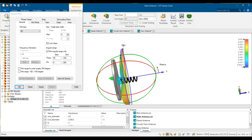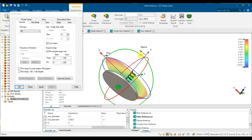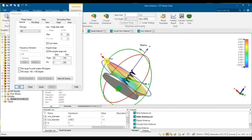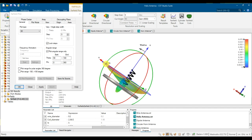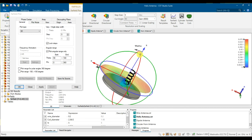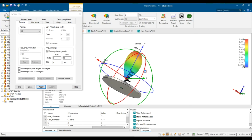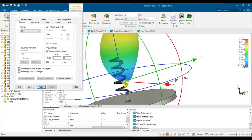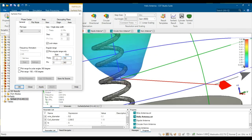Setting theta from 0 to 90 means only the bottom part is drawn — the top plane has nothing. Setting theta from 0 to 90 shows nothing on the bottom, only the plane on top. Adding theta to 150 adds some content on the bottom side. This is how you understand radiation patterns in 3D and the relationship between 2D and 3D plots.